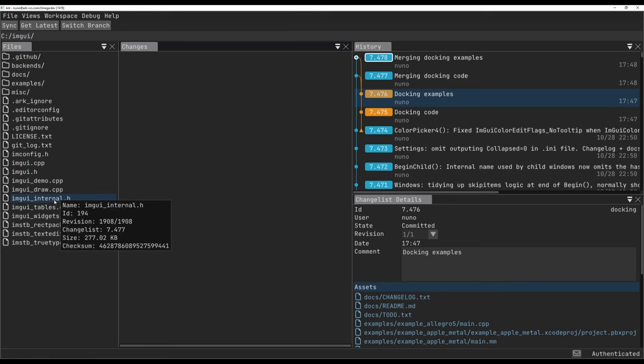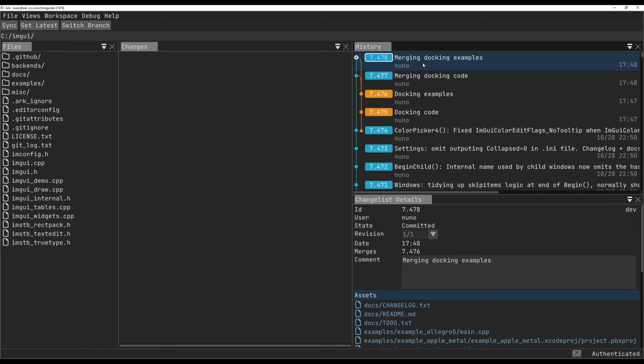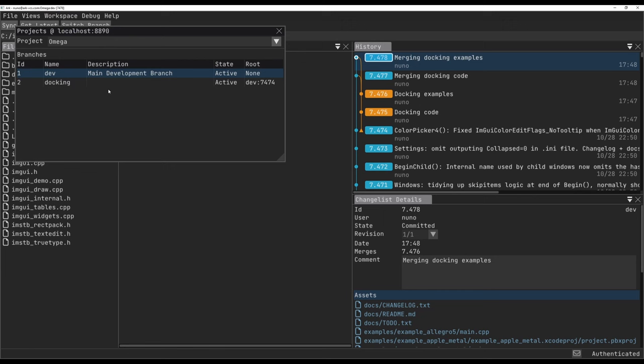The final thing I'd like to show you is branch customization. In the projects panel, we can see all the branches. Here we can change some settings including the color and even the name of this branch and it propagates to every user.